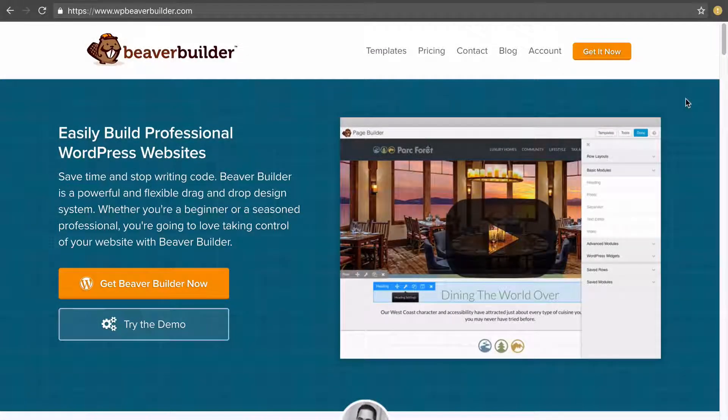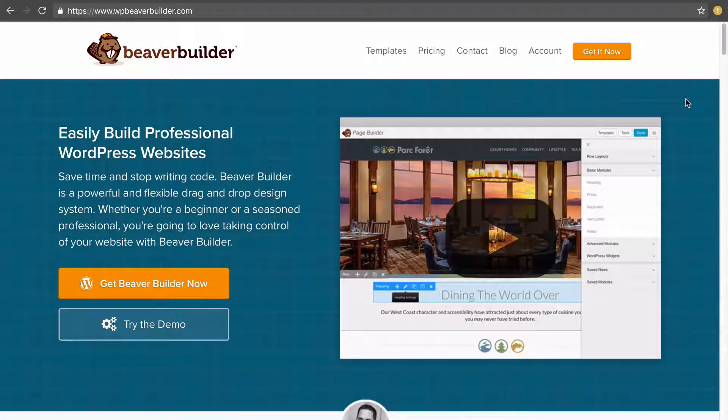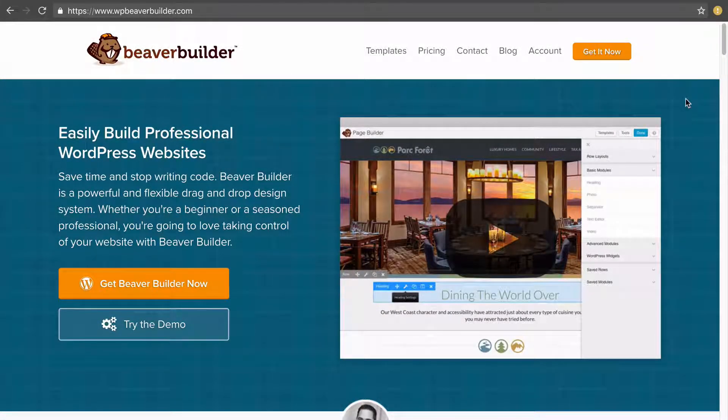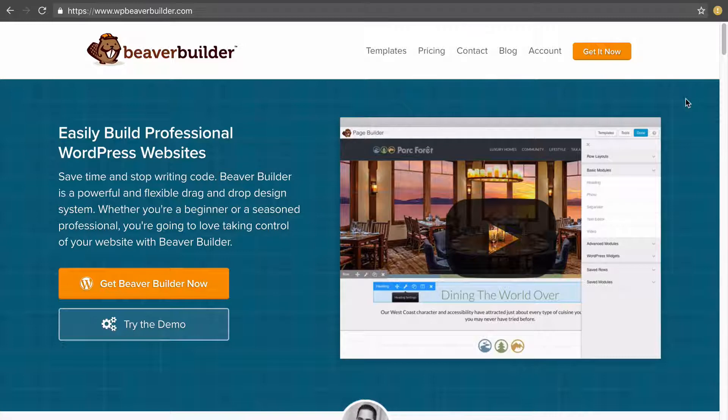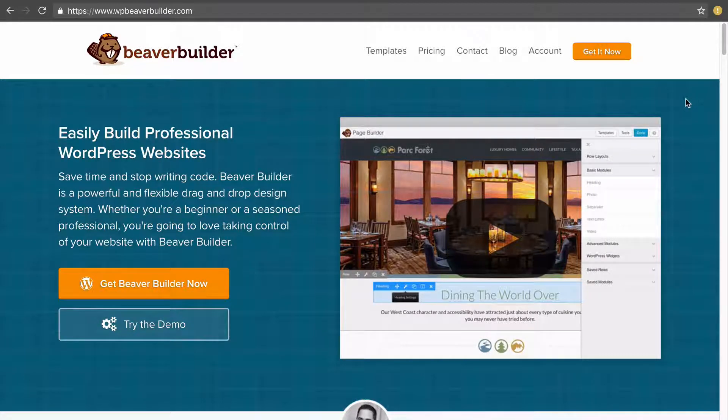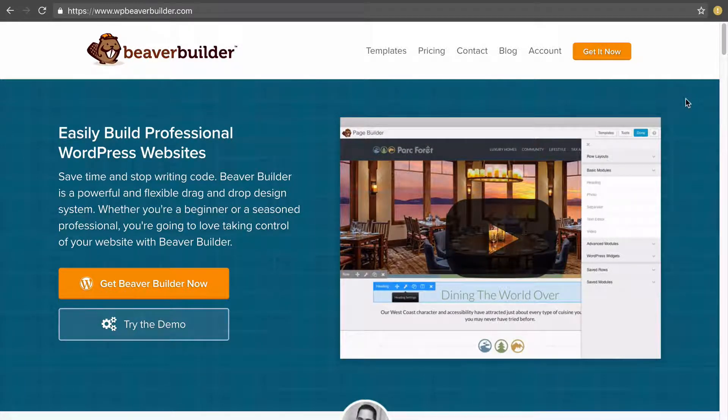In this video I'm going to show you how to install the Beaver Builder plugin after you purchase it and then how to put in your license key to activate the plugin so you receive the updates that Beaver Builder puts out.